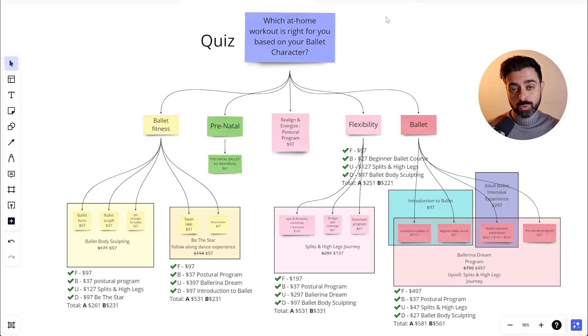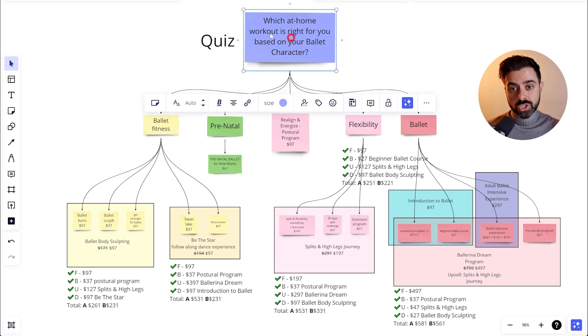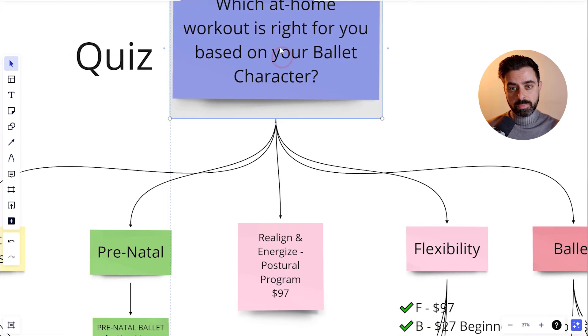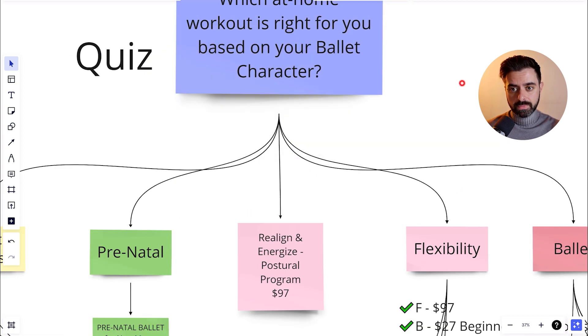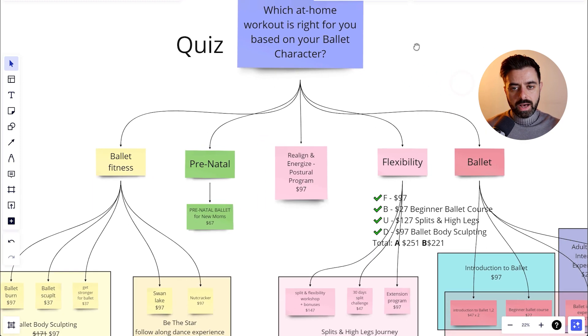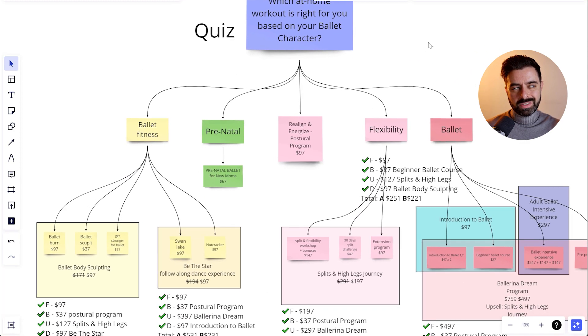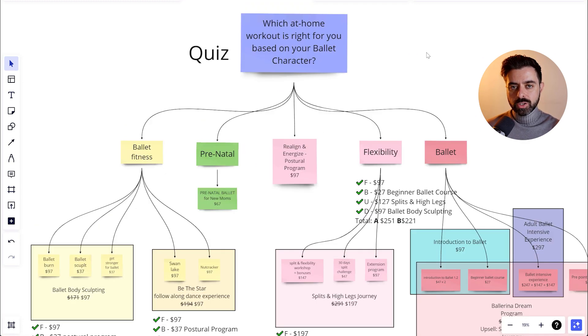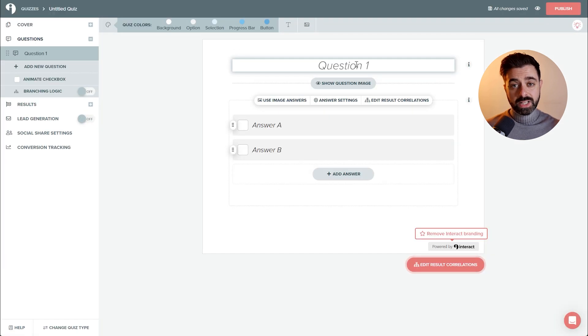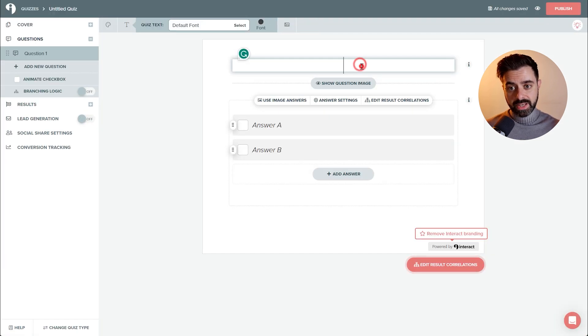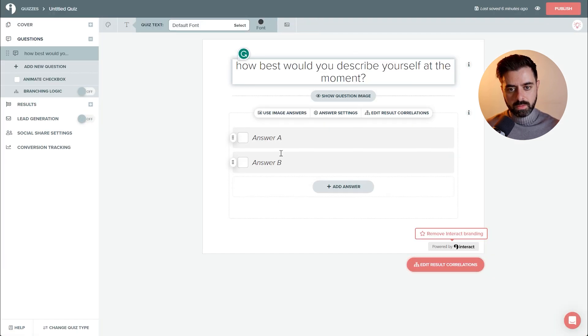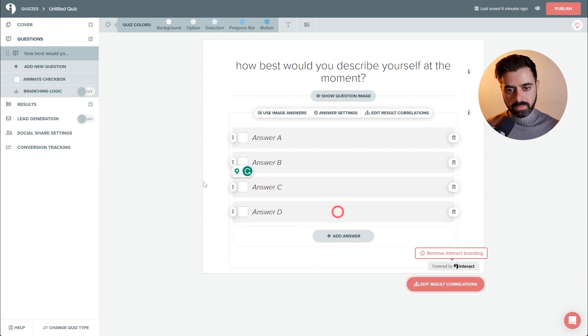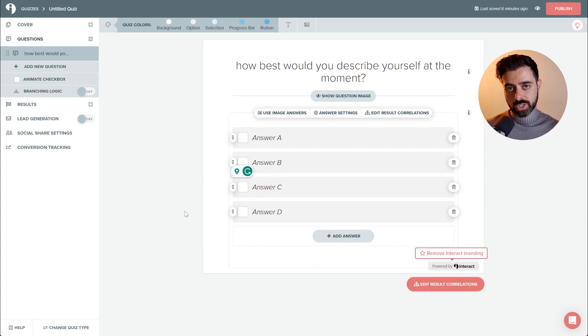Since my quiz is going to be built around the question, which at home workout is right for you based on your ballet character, I need to understand what type of questions will lead to a specific outcome. So let's do a question test. Answer A, B, C and D. You can have as many as you want with branching logic. You are the boss here.